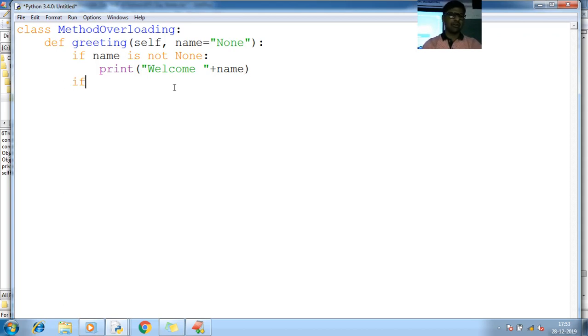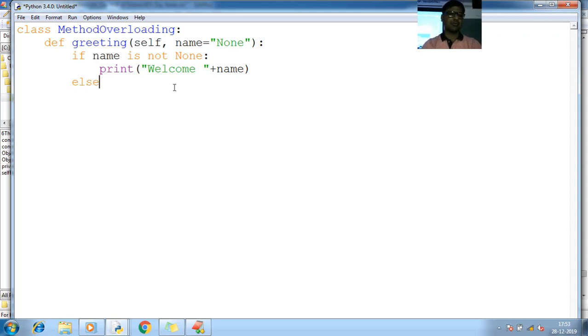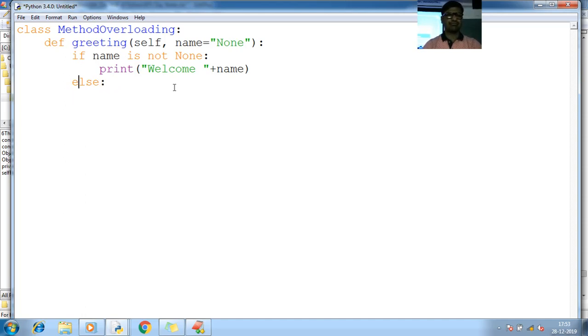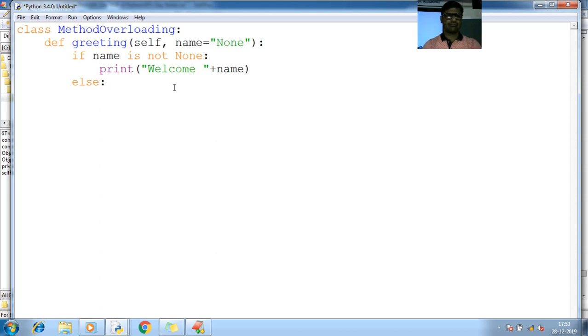Next, if otherwise I can go for else block also. Else, let me print here. So welcome, simply I want to print welcome.